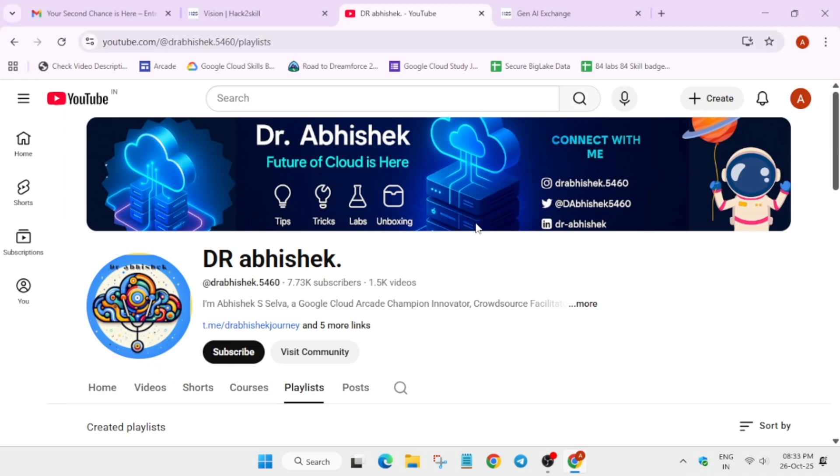Hello guys, welcome back to the channel. I hope you all are absolutely fine and sound. In this video we are going to talk about the Hack to Skill Wildcard Entry Challenge. If you're new to this channel, do like the video and subscribe the channel. Now let's come to the main topic.